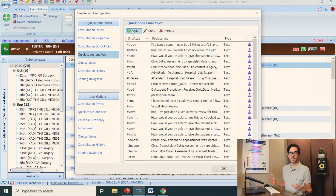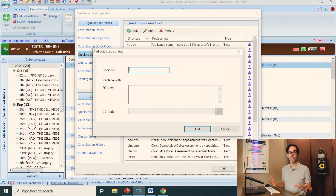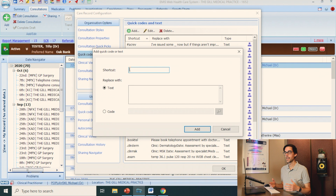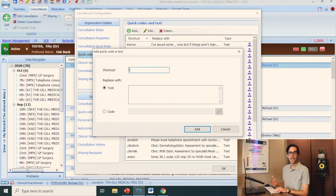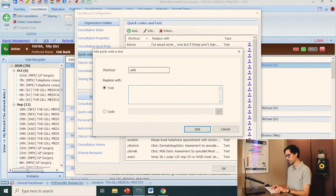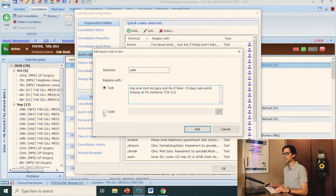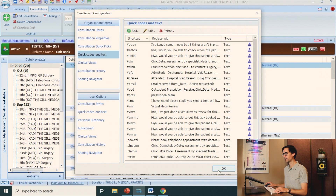I want to show you how to create the safety netting one we talked about. Click Add. This is where you name your shortcut. I'd recommend using a special character to prefix your shortcuts — that way you don't accidentally put it in the notes as you're documenting. I use a full stop; some people use hashtags, some people use semicolons. So: full stop, safe. Then type your text — impression: viral, continue over-the-counter paracetamol and ibuprofen, if fever more than five days, rash, vomit, drowsy, not passing urine or concerns, to come back. At this stage you can also add a code if you wanted to. Click Add, and that's it — done.